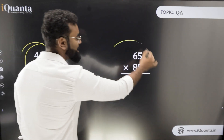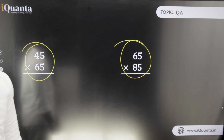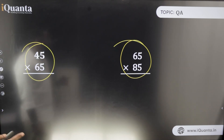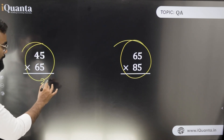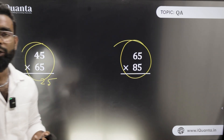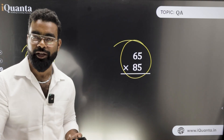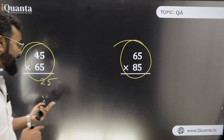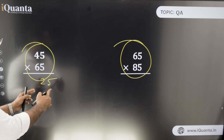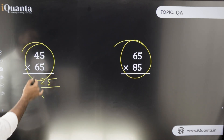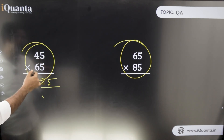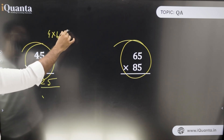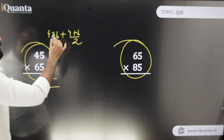Now for numbers ending in 5 with a difference of 20 — for example, 45 × 65. Interestingly, the last two digits return to 25. The leading part is: tens digit of smaller × tens digit of larger, plus the average of those two tens digits. So for 45 × 65: 4 × 6 = 24, average of 4 and 6 is 5, giving 29.